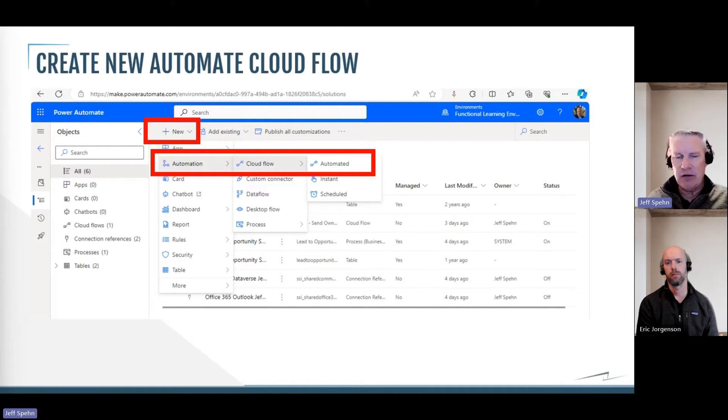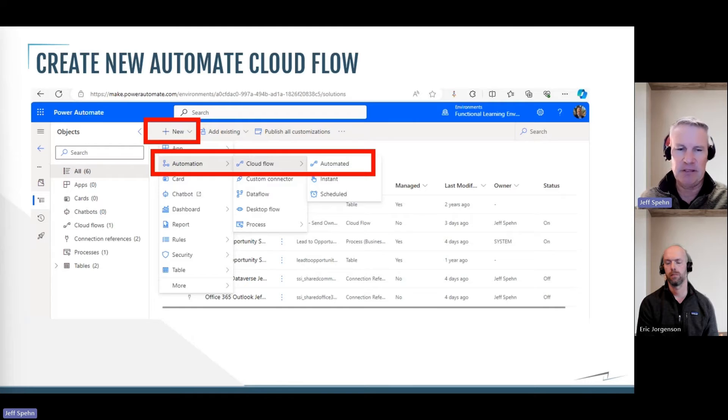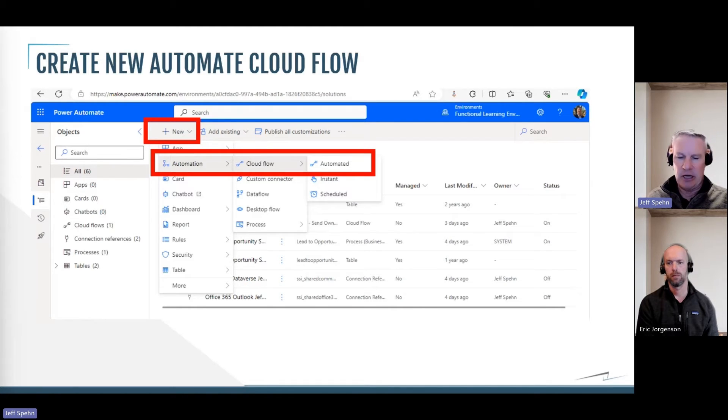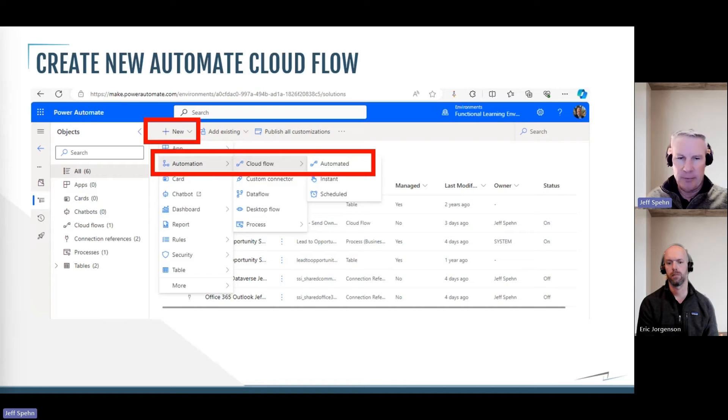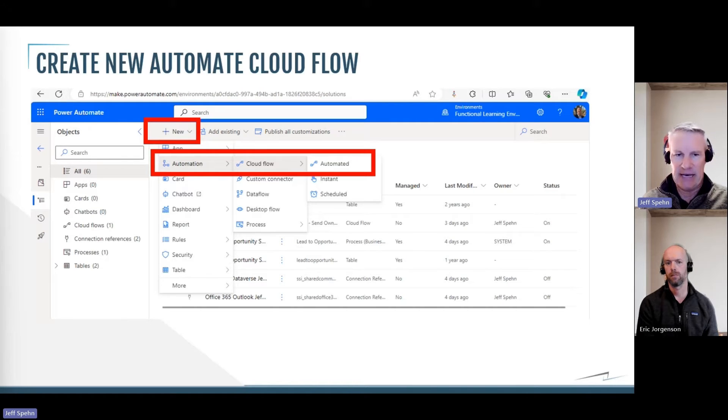Remember, we have instant cloud flows and we have scheduled cloud flows. I want the automated one because I want it to run when the marketing user flips that lead to sales ready, yes.